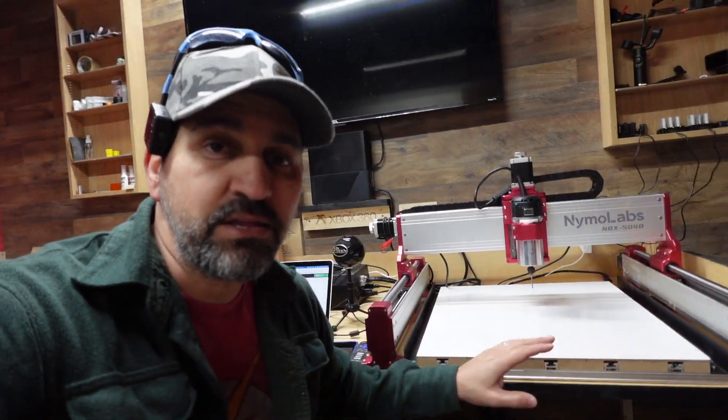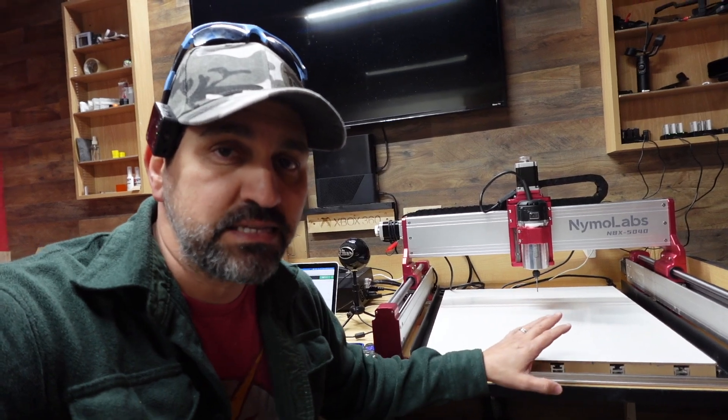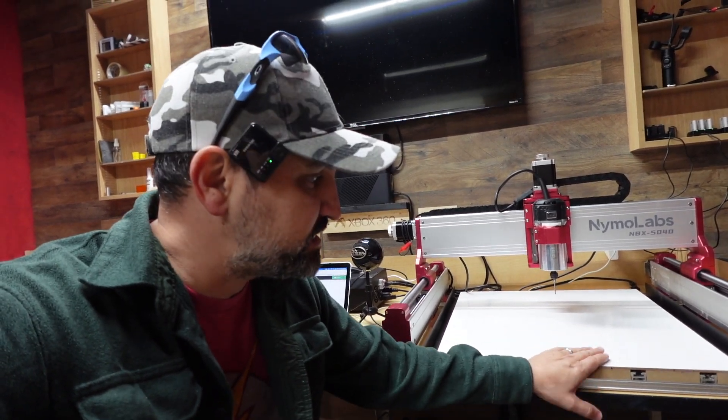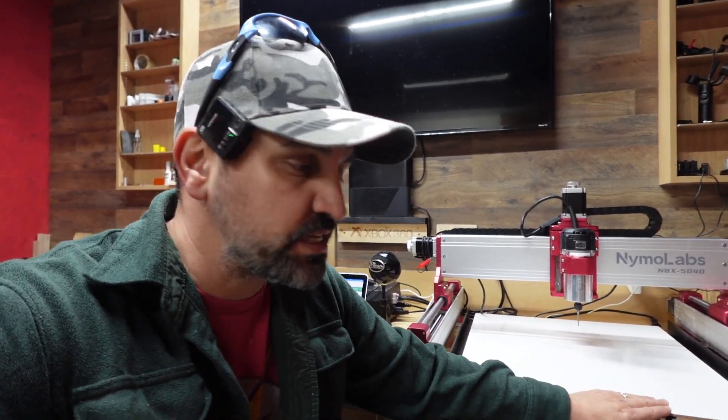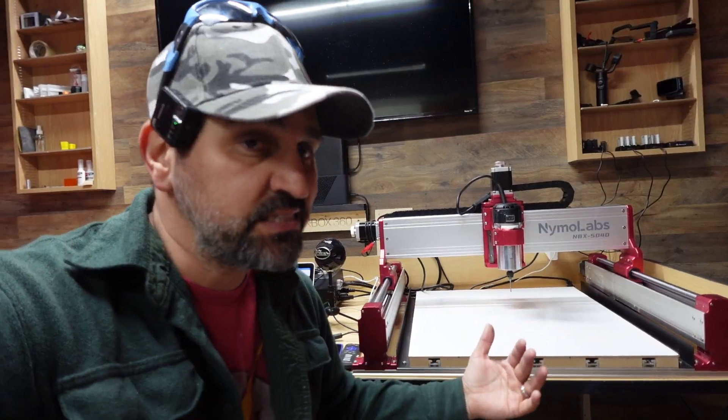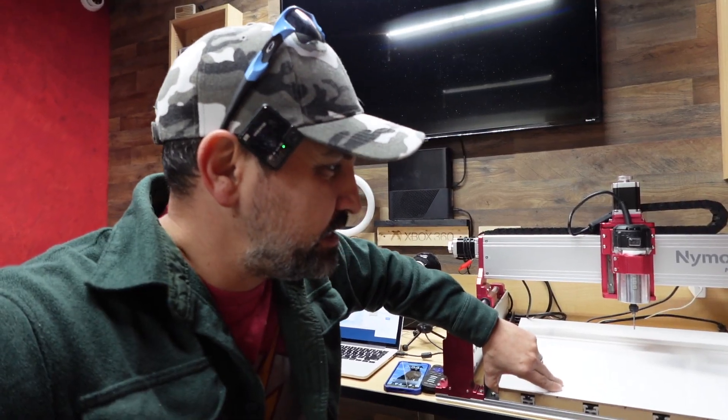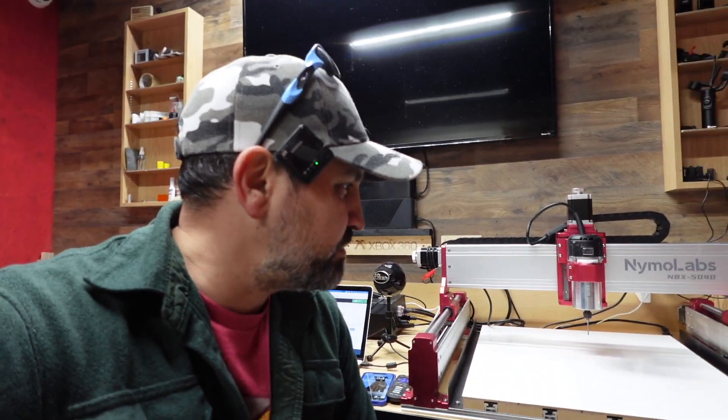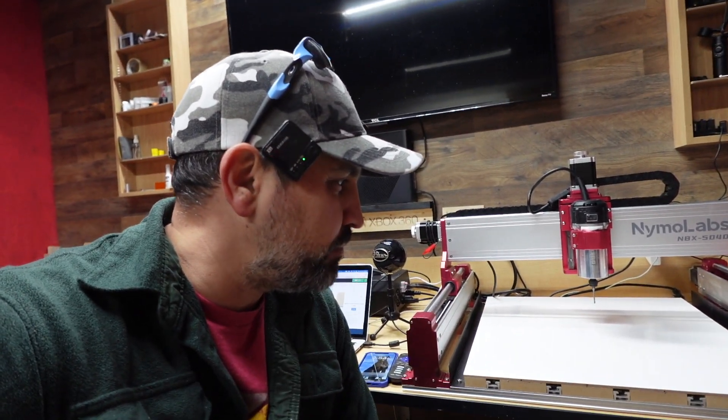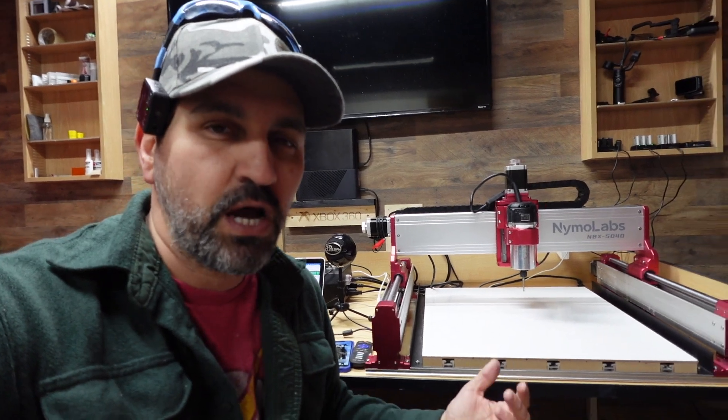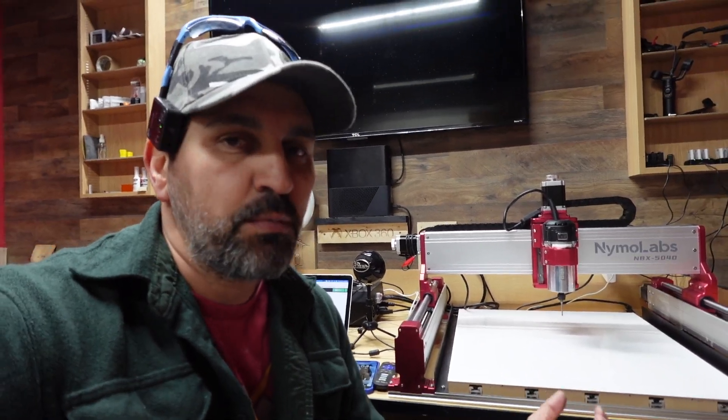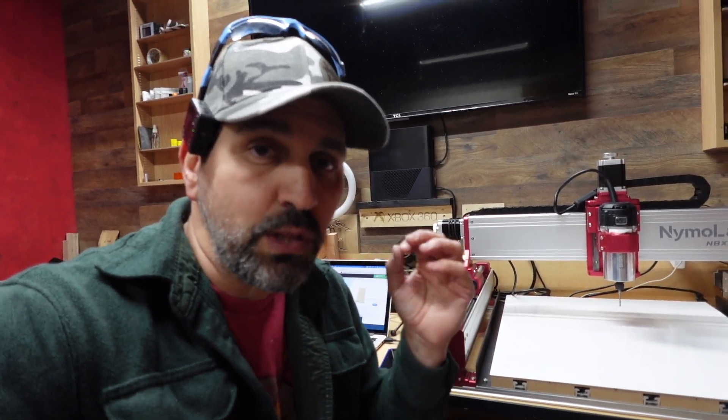All right guys, now that we went ahead and got this MDF board attached to the machine, I used that double-sided tape, it doesn't take much, that stuff really, really bonds. Usually these last me probably about a month or two of cutting, depends on how much you actually cut, how long your waste board is gonna last you. So with that being said, let's go over to Lightburn and create that grid right now. Here we go.